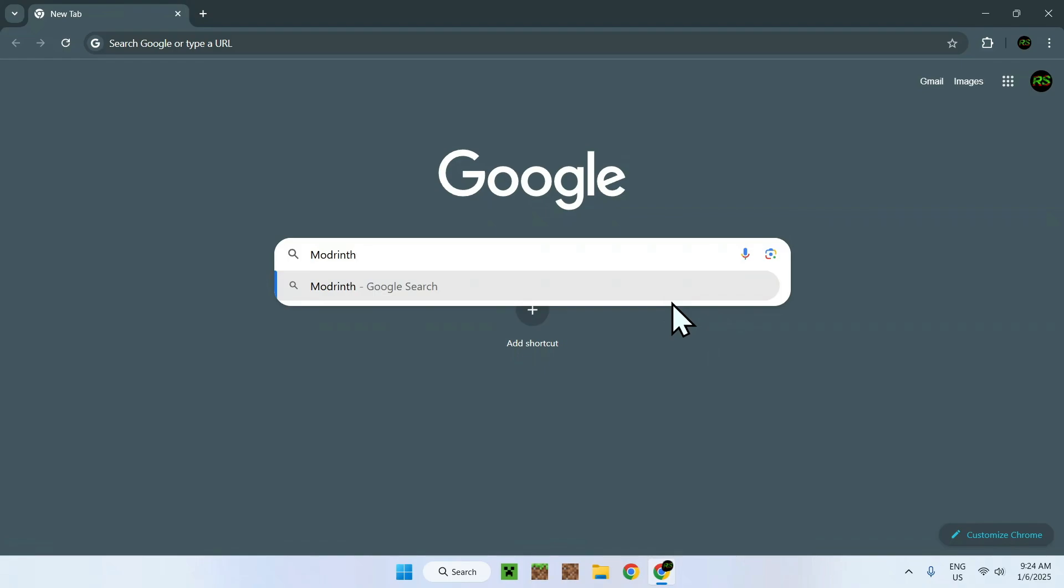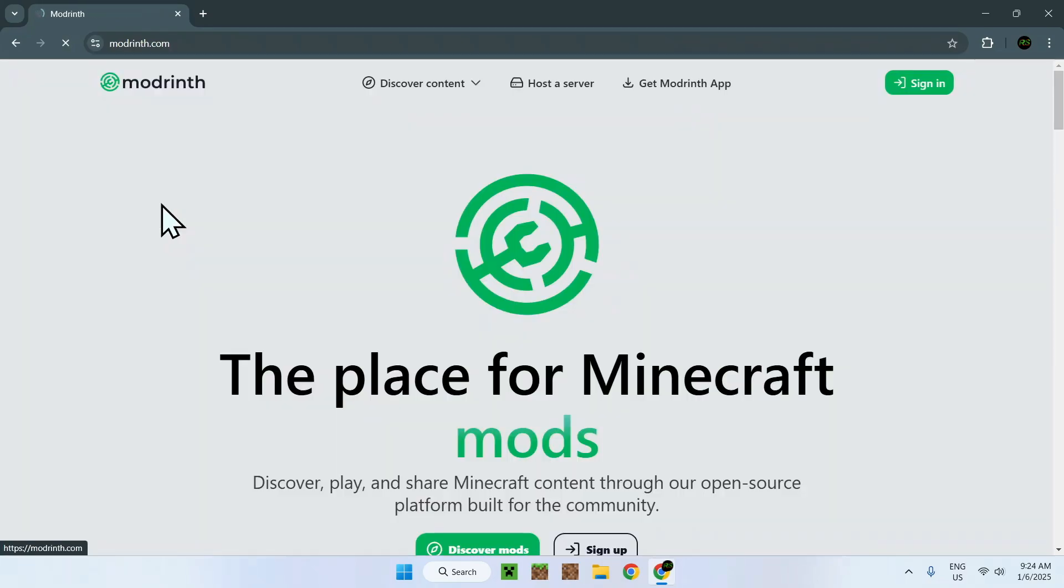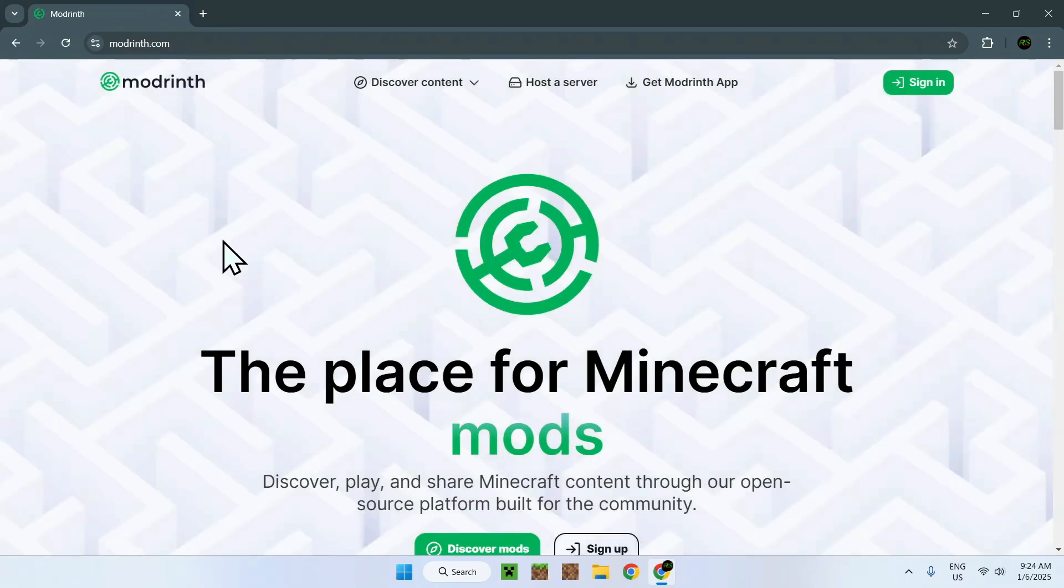Well, Modrinth is a website with a bunch of modifications for the Minecraft game, as well as mods, so it is perfect for today's video. Simply go on modrinth.com right here, click on the link, and you should be sent to the Modrinth homepage.